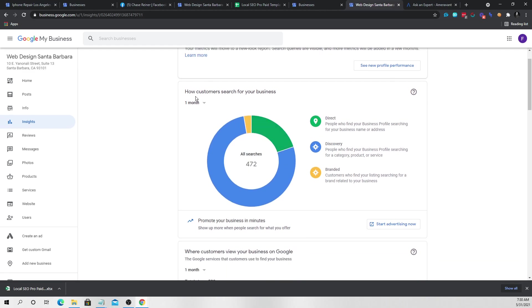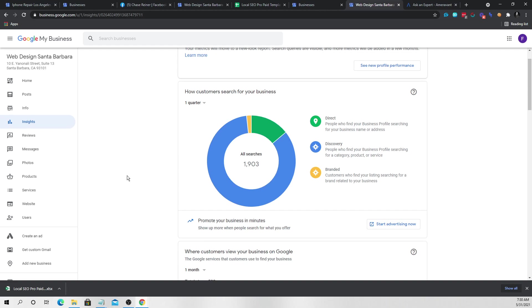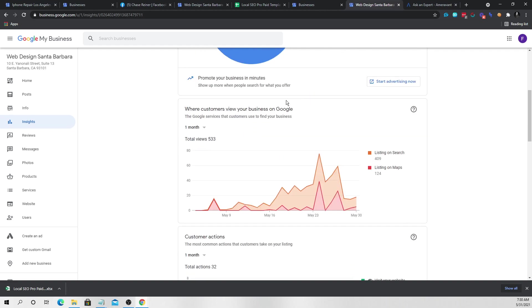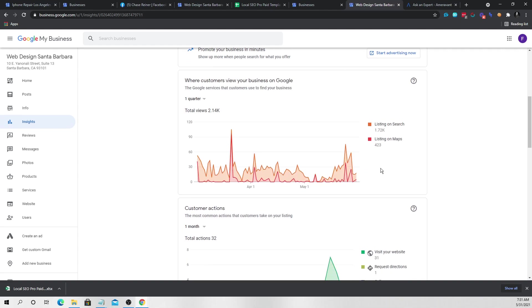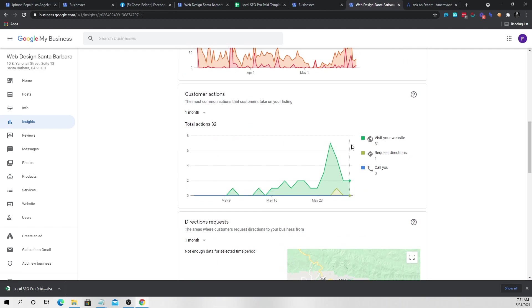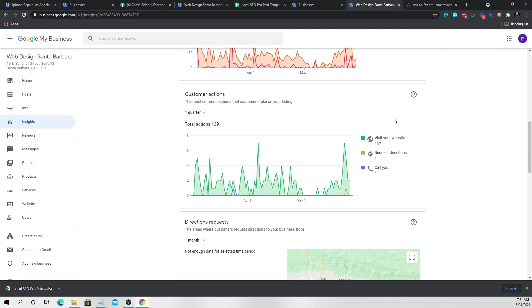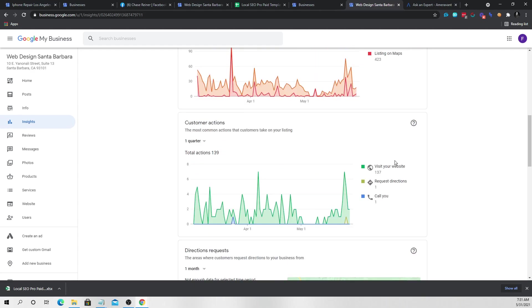So if I can show them in the last few months, we got about, you know, showed up 2000 times in search just on here. And we got about 1,700 listings on search, 423 listings on maps. This is how many interactions that the thing got, how many calls, how many visits to the website. Obviously you're not going to have a website, so it doesn't really matter.